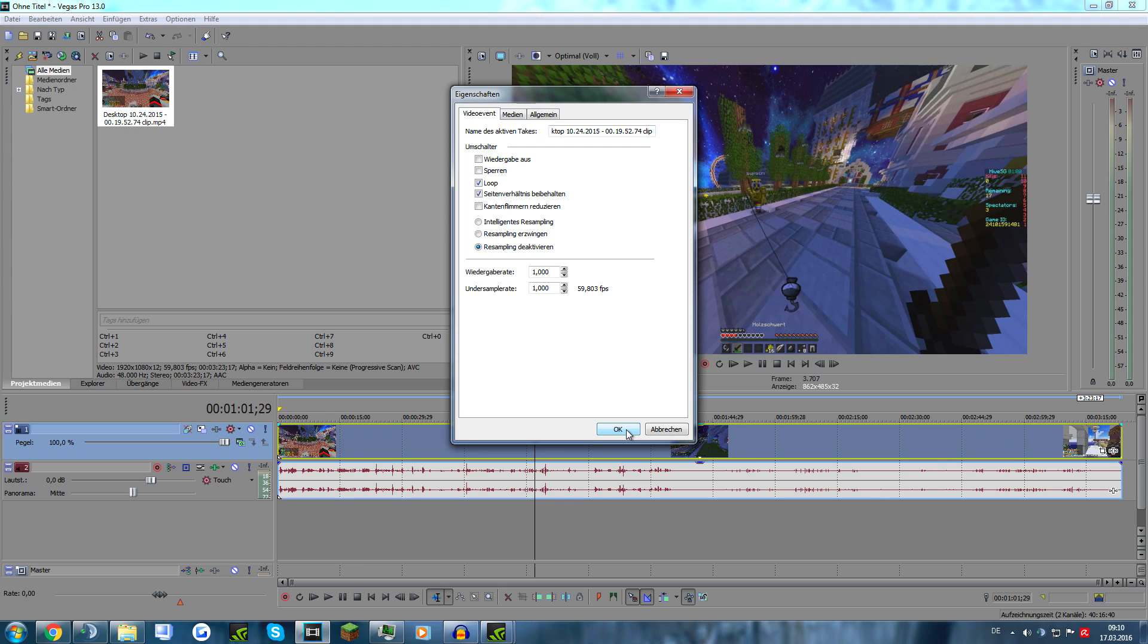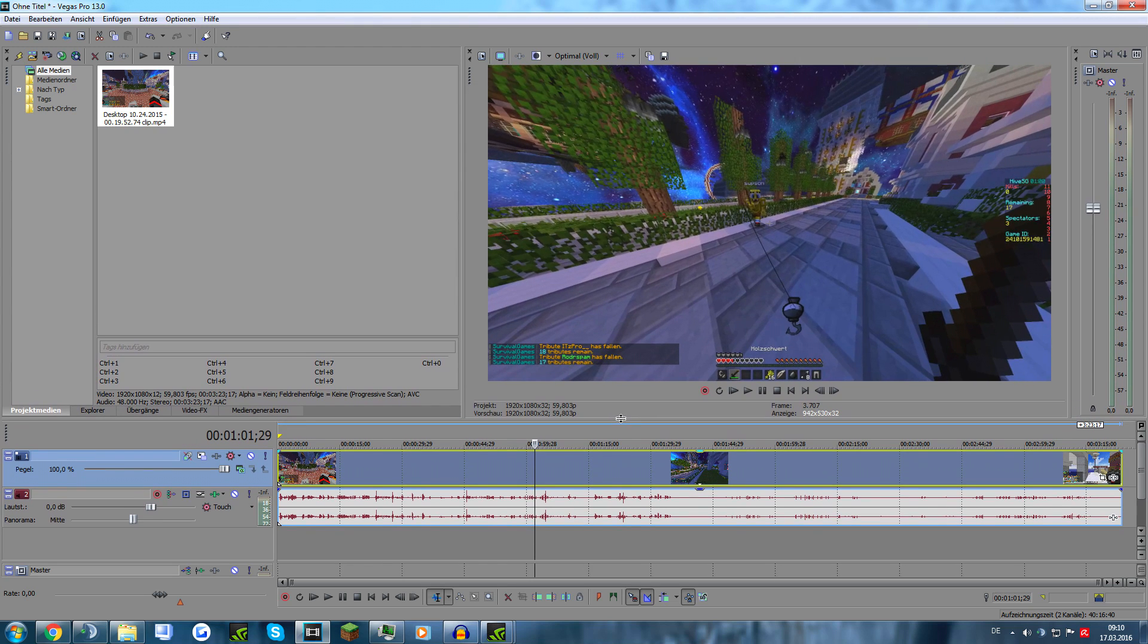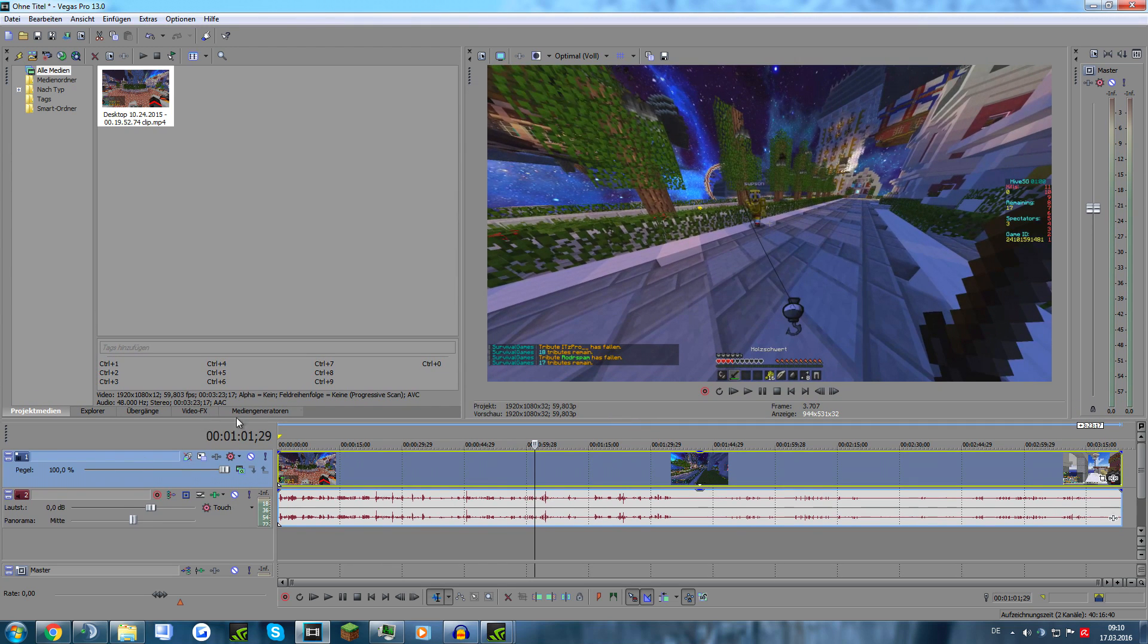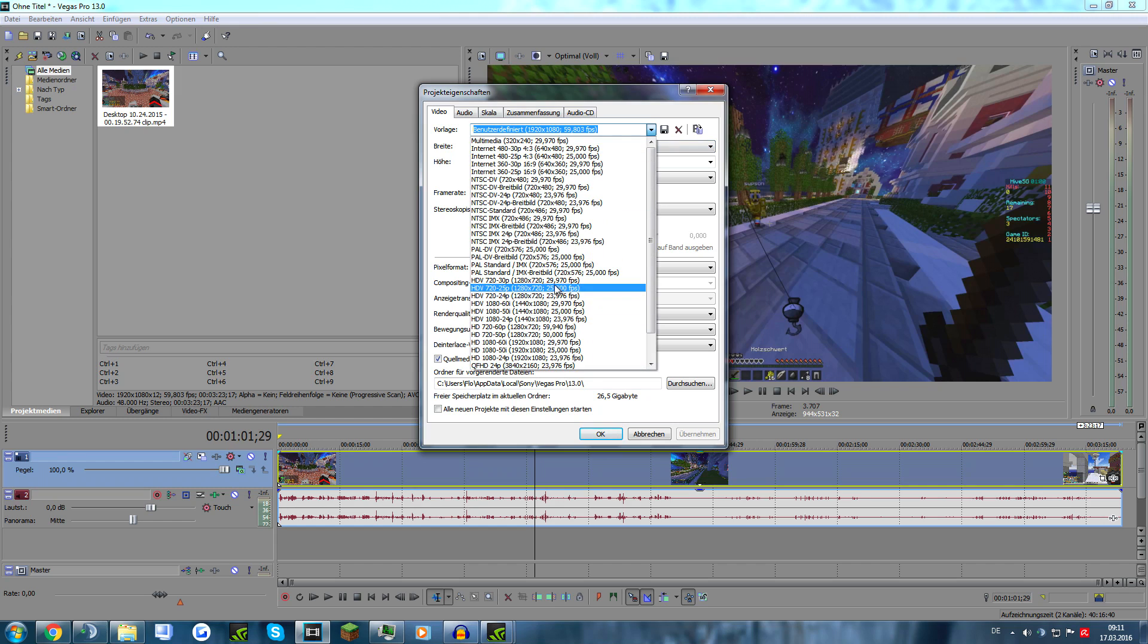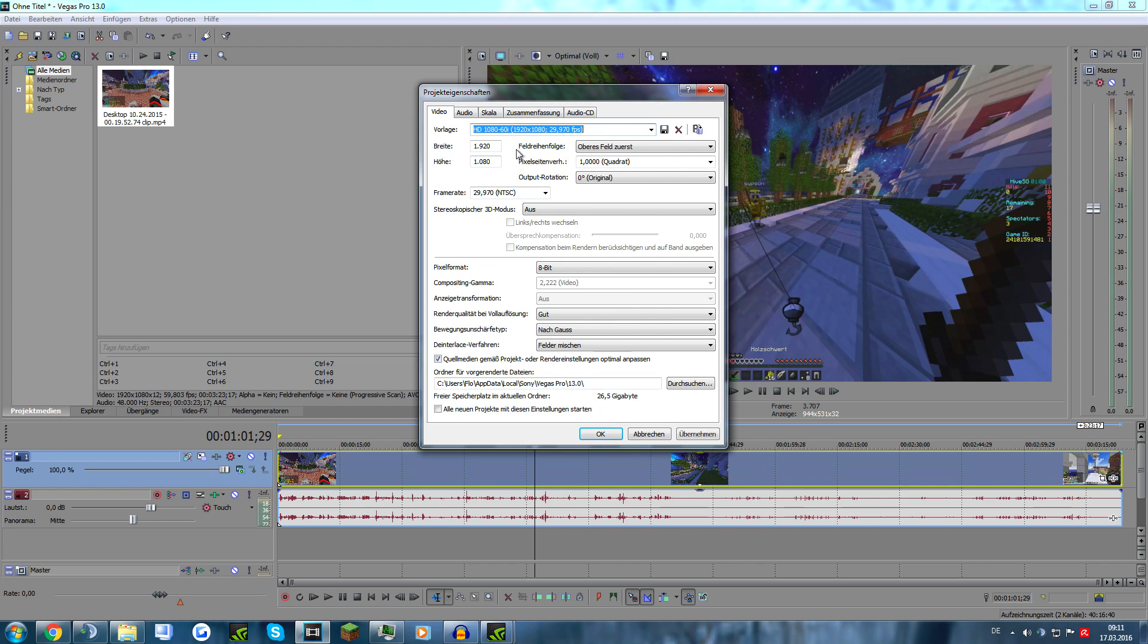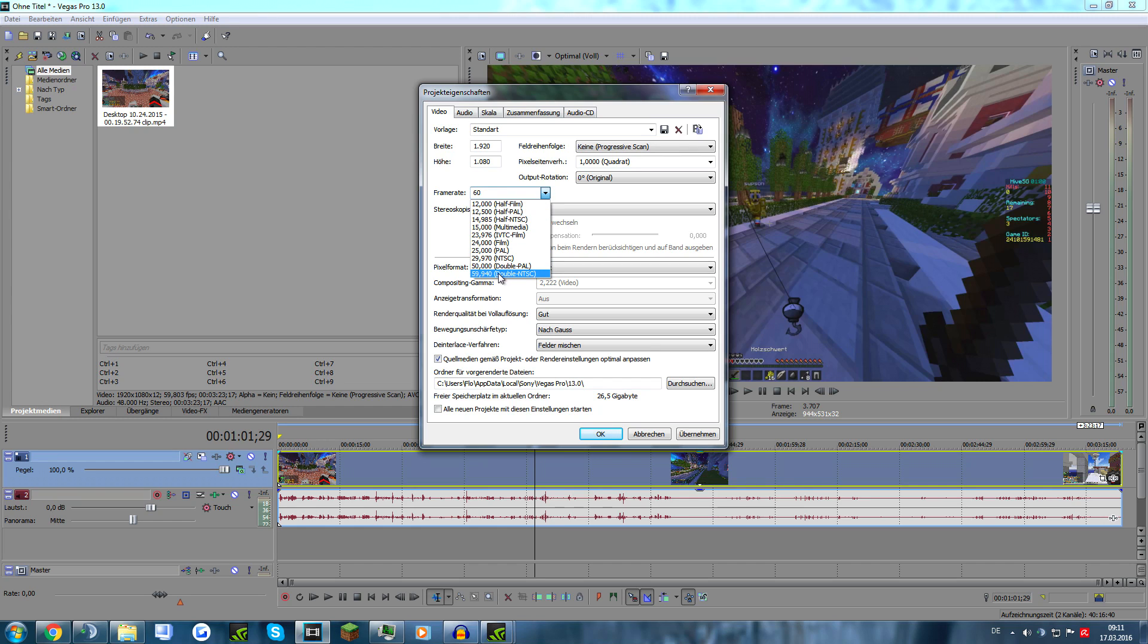Go to video project properties. I'm going to show you an example. Go to HD 1080 60i. Go to progressive scan and change the frame rate to 60. Just type 60 because 59.94 isn't the right thing.